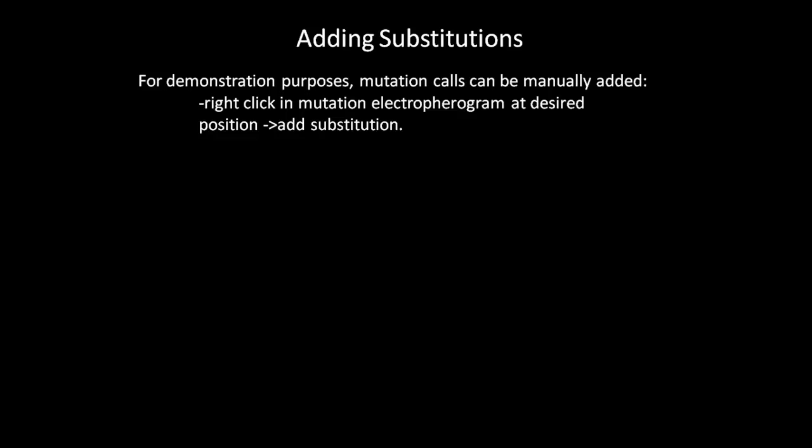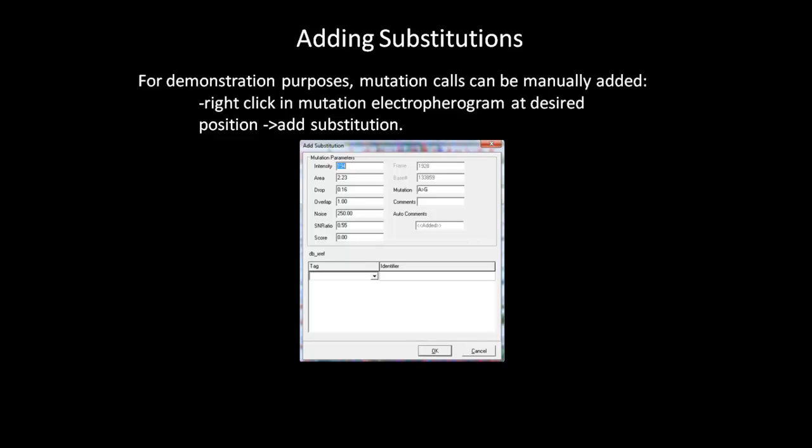In addition to confirming and adding comments, Mutation Surveyor gives you the ability to add substitutions manually. Right-click at the desired position in the electropherogram and select Add Substitution. An Add Substitution dialog box will appear. In this dialog box, you can enter the information to add a substitution to the electropherogram. The substitution can be entered in this field.